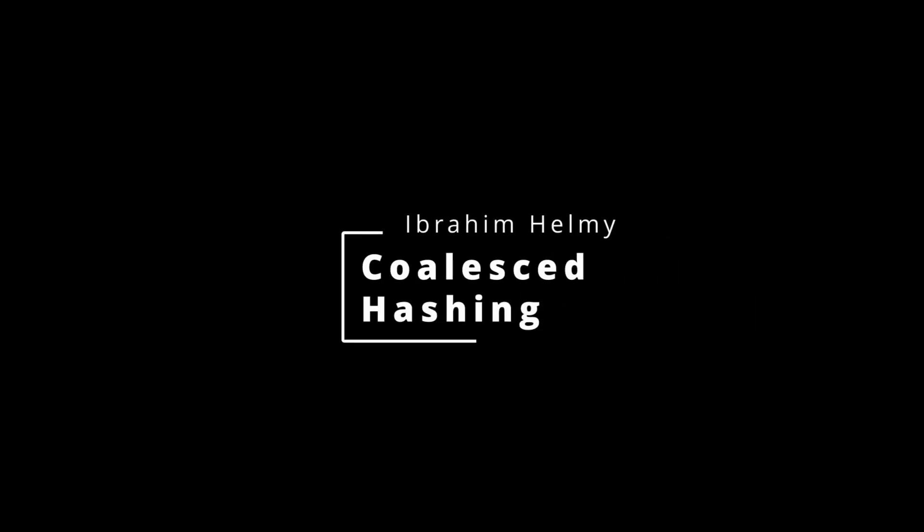Hello, my name is Ibrahim Helmi, and today I'll be going over a collision resolution technique for hash tables known as coalesced hashing.